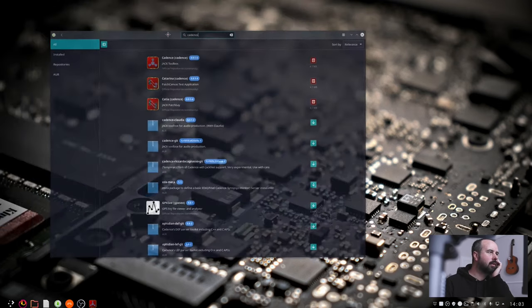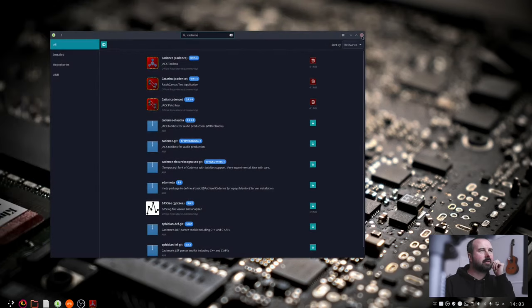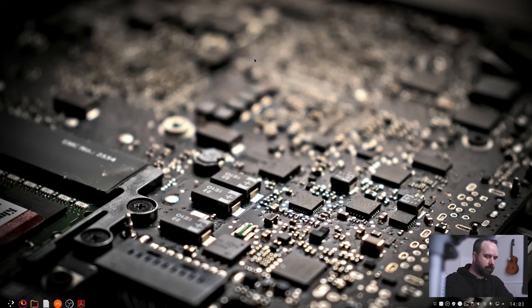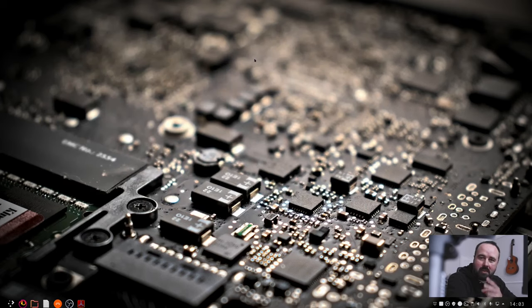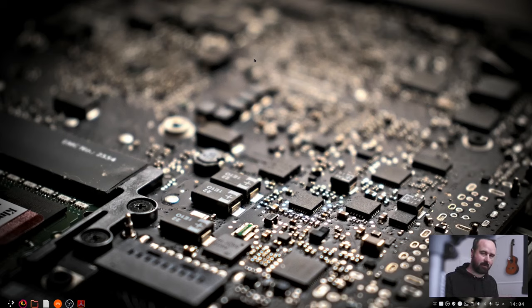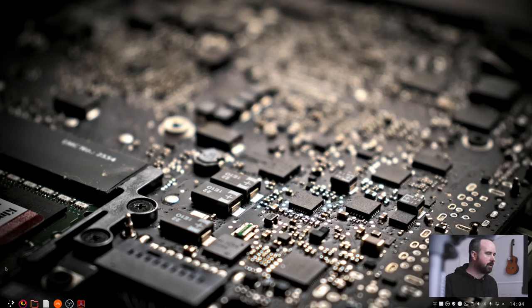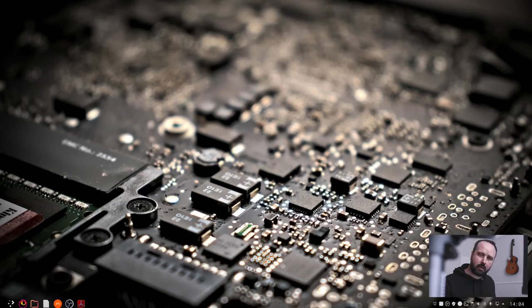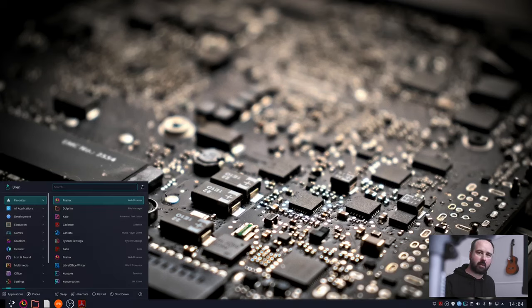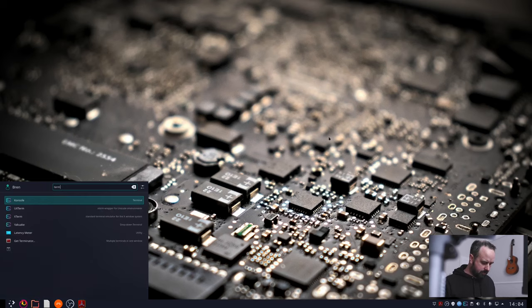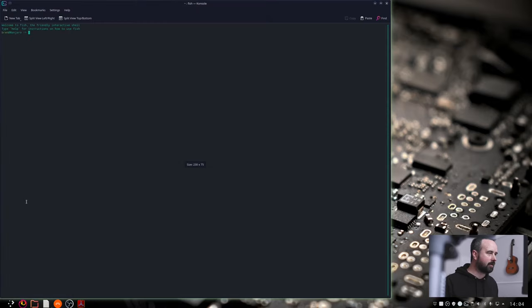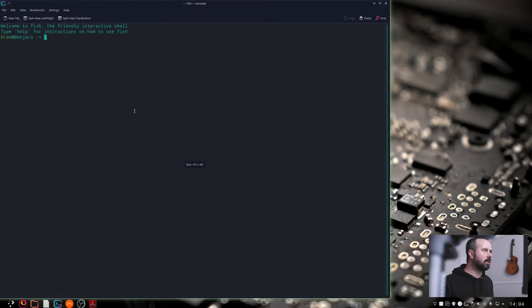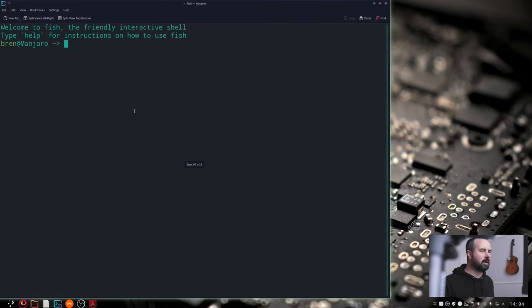Katia will come with it so you don't have to worry about that. Jack2 is a good idea as well because Jack2 is better for systems with multiple cores which is pretty much all the systems now. So once that's downloaded, the next thing you want to do is open up the terminal. You can either press the super key which is the Windows key or the Mac key and type in terminal. Console is the one that I've got here on KDE. Make the text bigger so that you can see it.